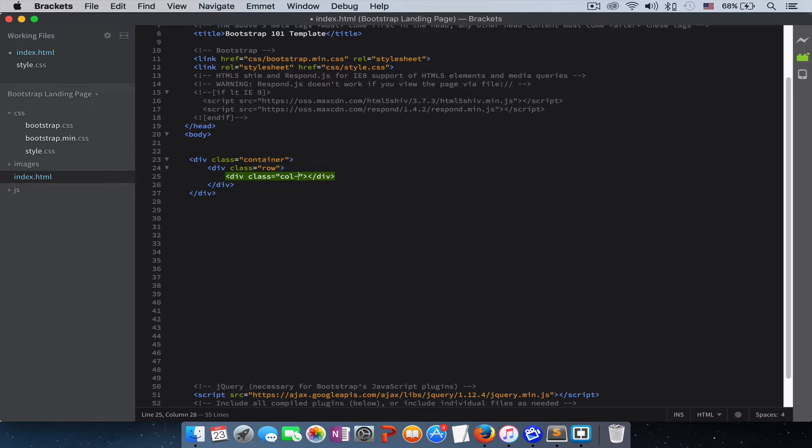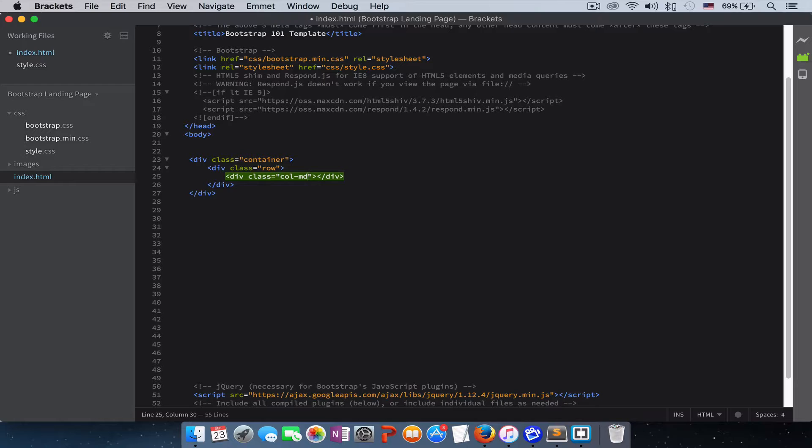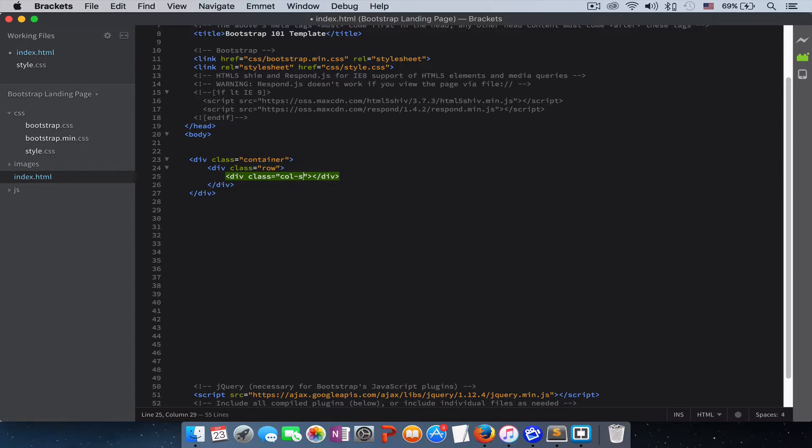If you're writing this column for a medium device like tablet, like iPad and other tablets, you use MD, which stands for medium. But if you're writing your column for small devices like iPhone or Android phones, you use SM, which stands for small.